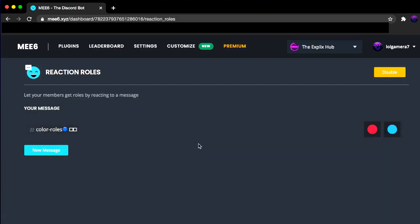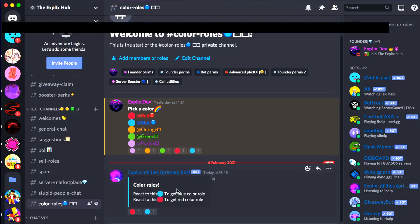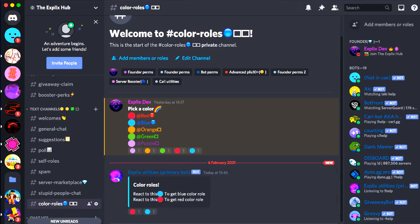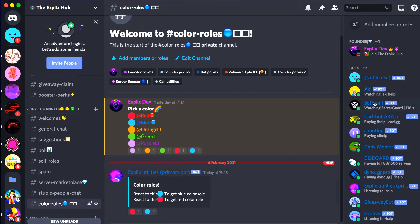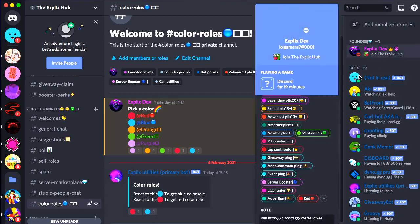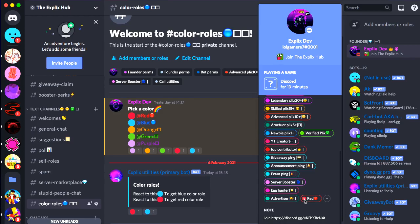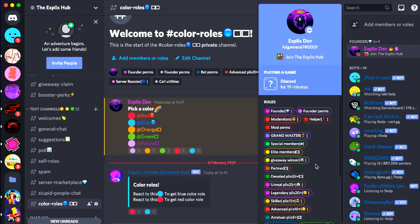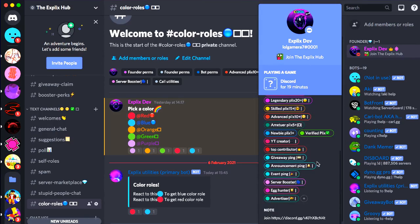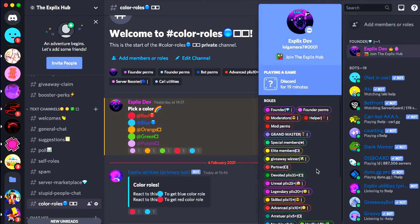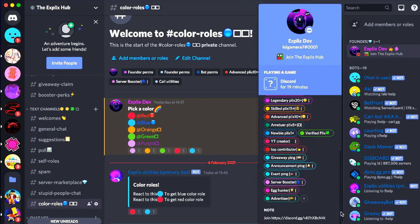Now we have the reaction role set up. We're going to go back to Discord and boom. As you can see, we have the color role set up. So now we have reacted this. So let's say we have no color roles. Now I'm just going to remove the red one real quick because I have the red color role here. Okay, there we go.